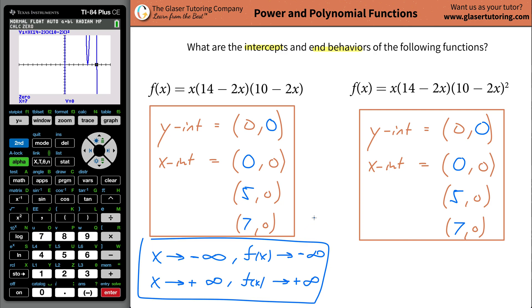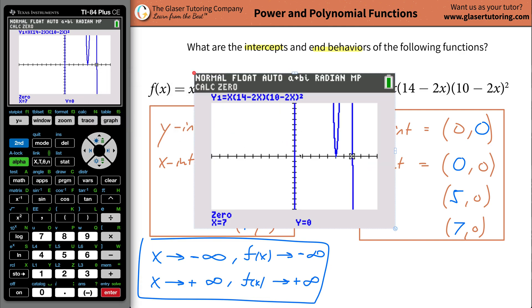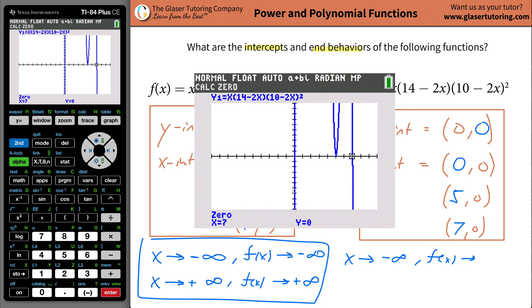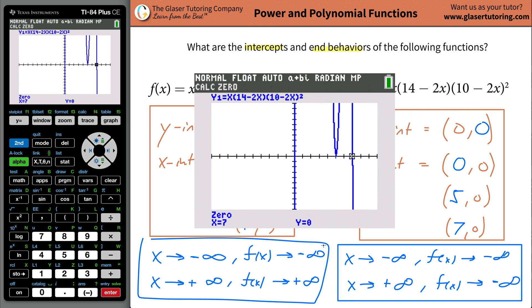Now we can utilize this to determine the end behavior. The end behavior might be a little different — if you notice, this graph is going to continue on and on downward on both sides. So as x moves to negative infinity, the function's value will also move to negative infinity. But this one's going to be different on the right side: as x goes to positive infinity, f of x will become more and more negative because it's going down. Thanks for tuning in — I hope that helped. That's how you use the calculator, and I look forward to helping you with more problems. Take care.